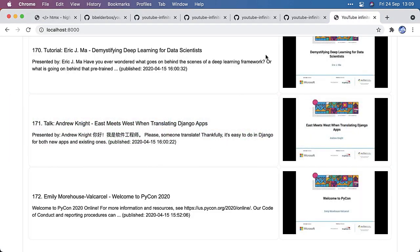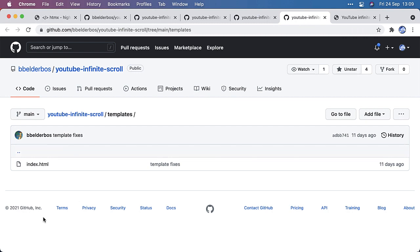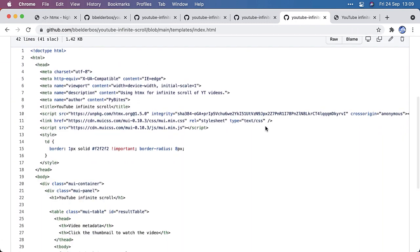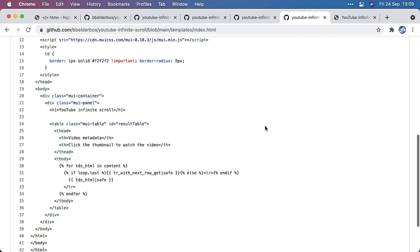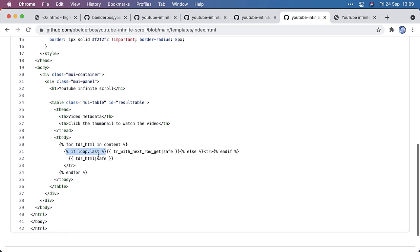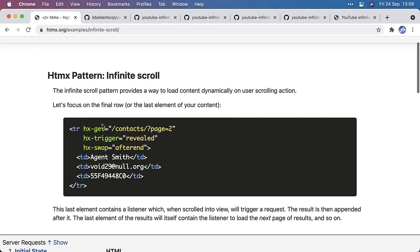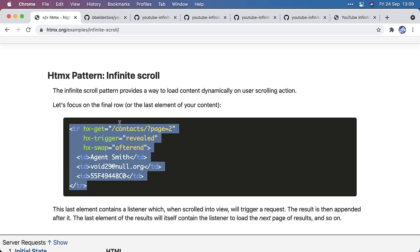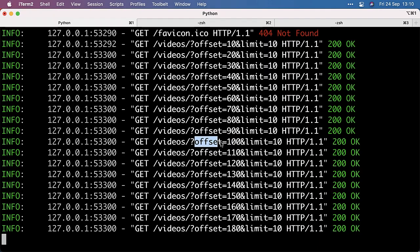So you wonder, how is HTMX getting onto the page? And that's where the template comes in. So it's just an HTML page. And we loop through the initial 10 videos, which is content. Content is a bunch of table rows. And with Jinja templating, we can detect the last loop with loop.last. And then we can give it some extra HTMX, which is exactly the HTMX here from the documentation. So this last table row will contain the call to the API with a certain offset. So here it's page in our app, it's offset. So the offset will be increasing as more records will be loaded.